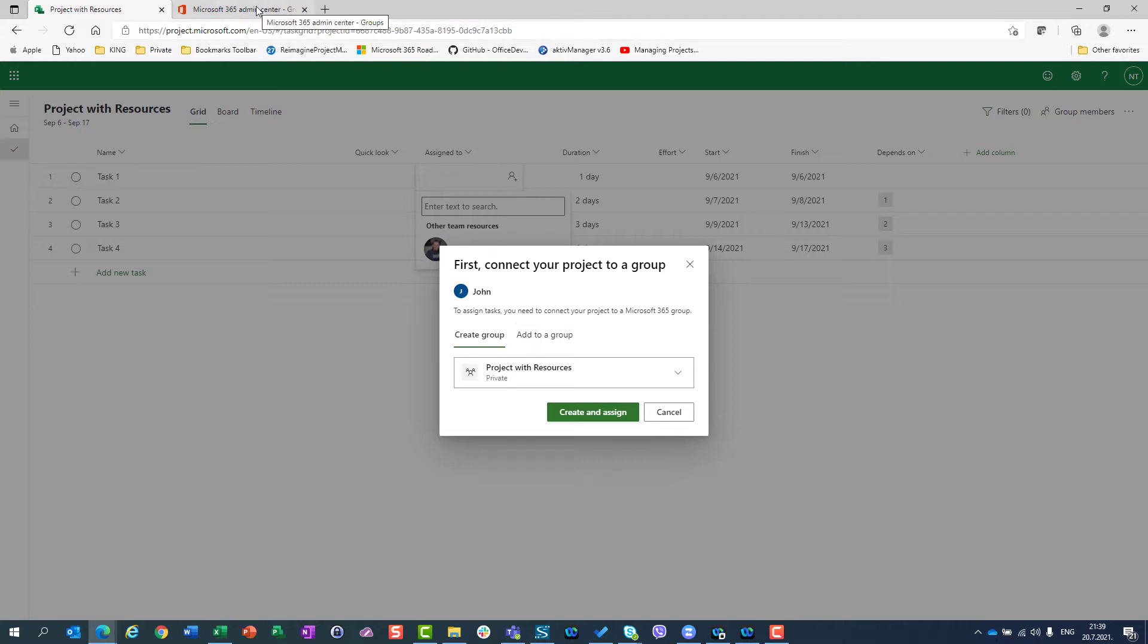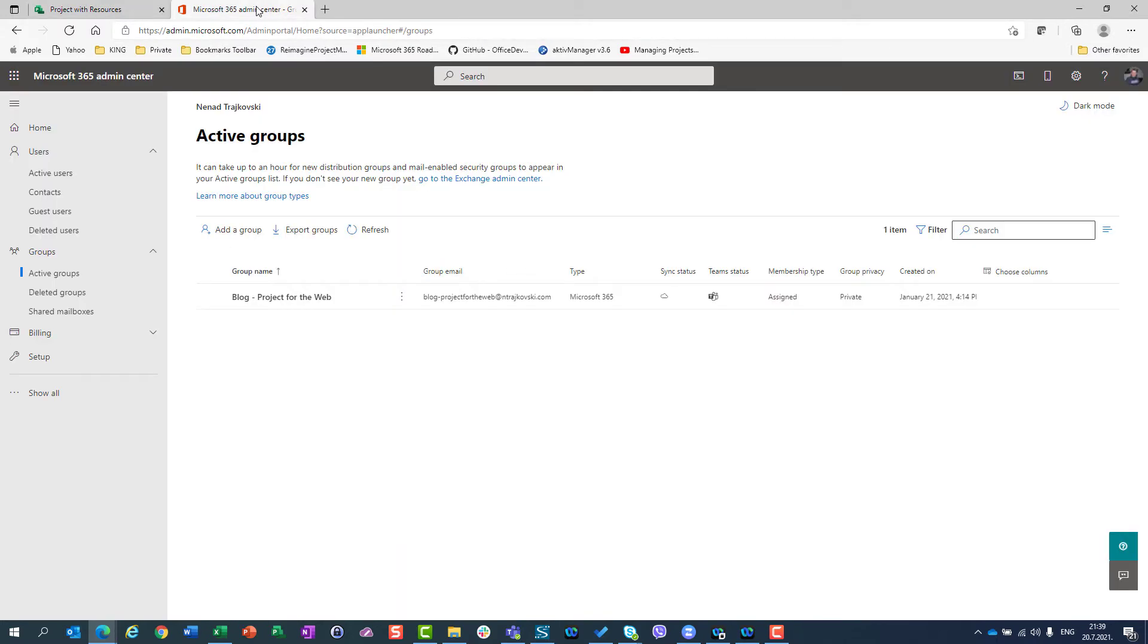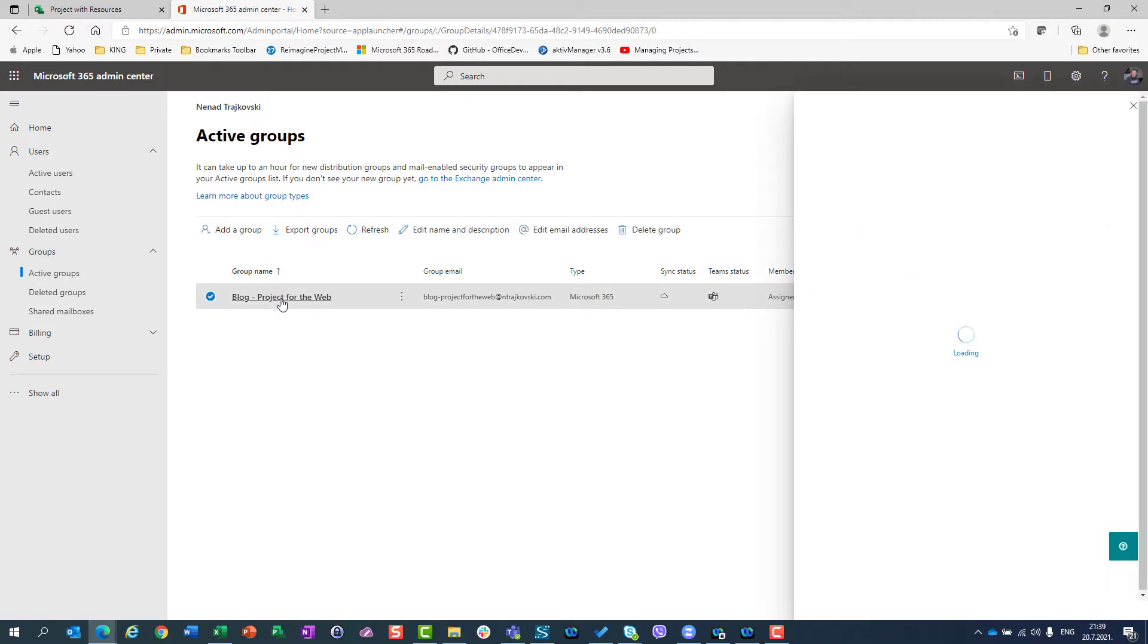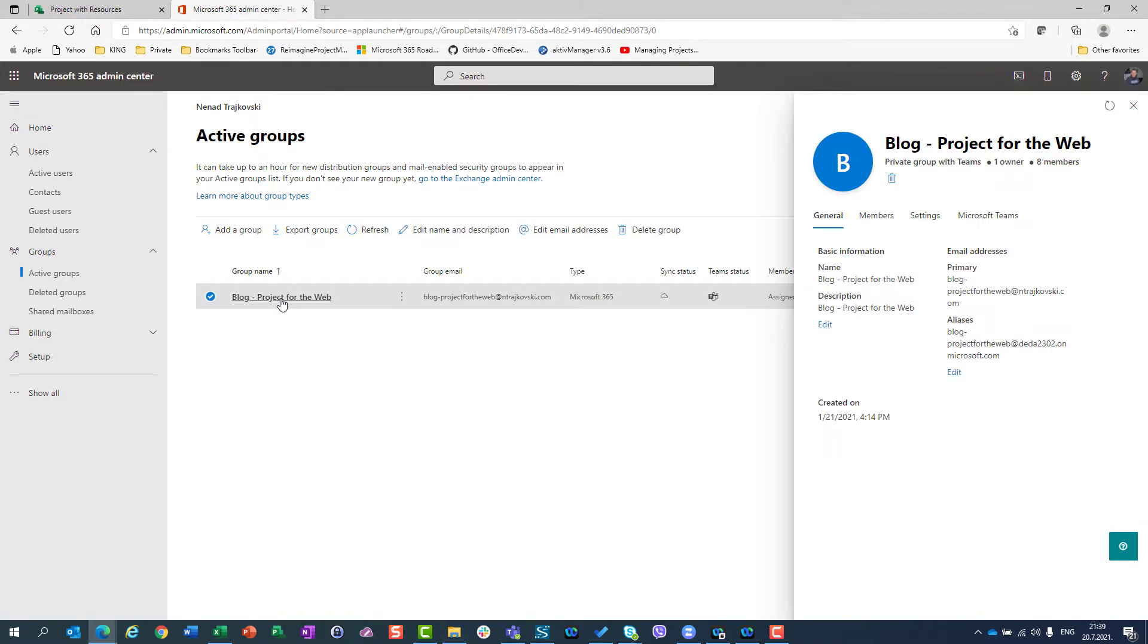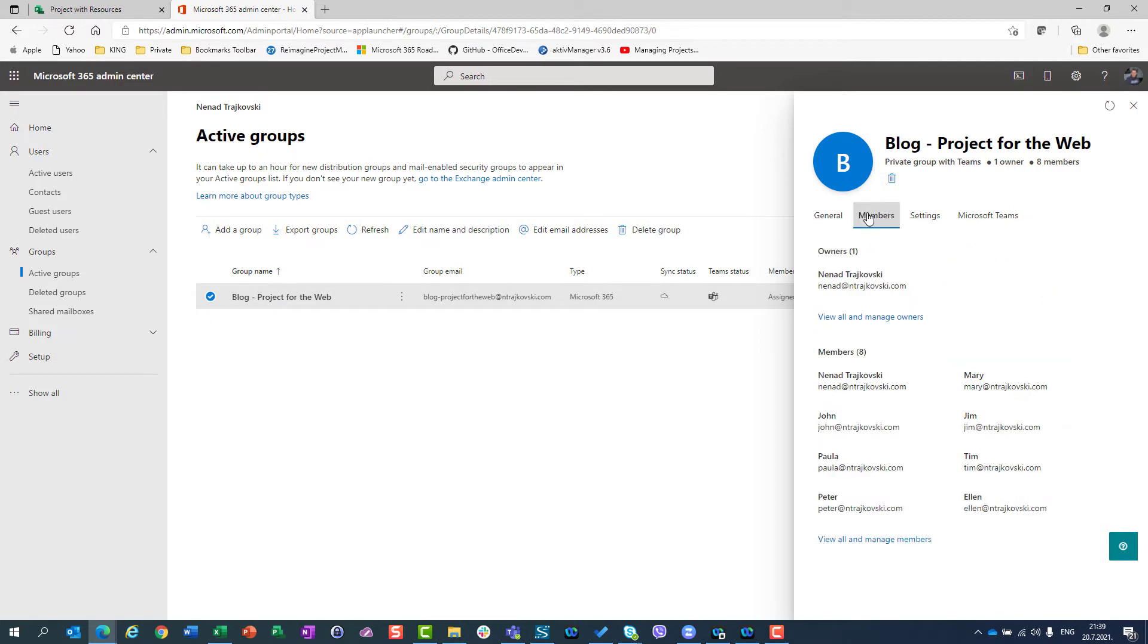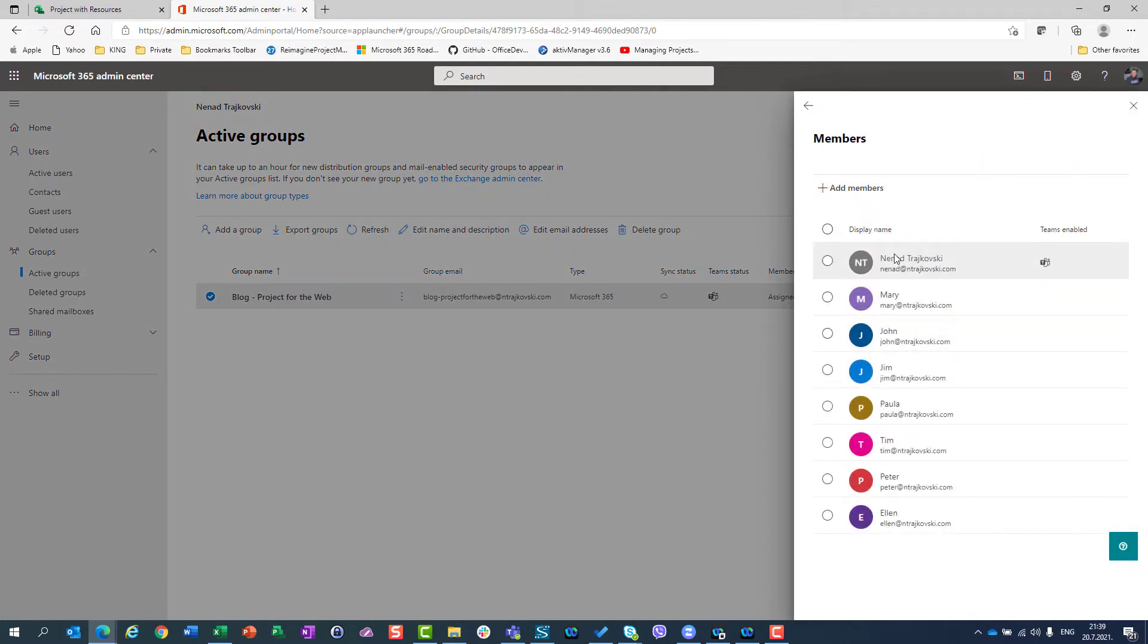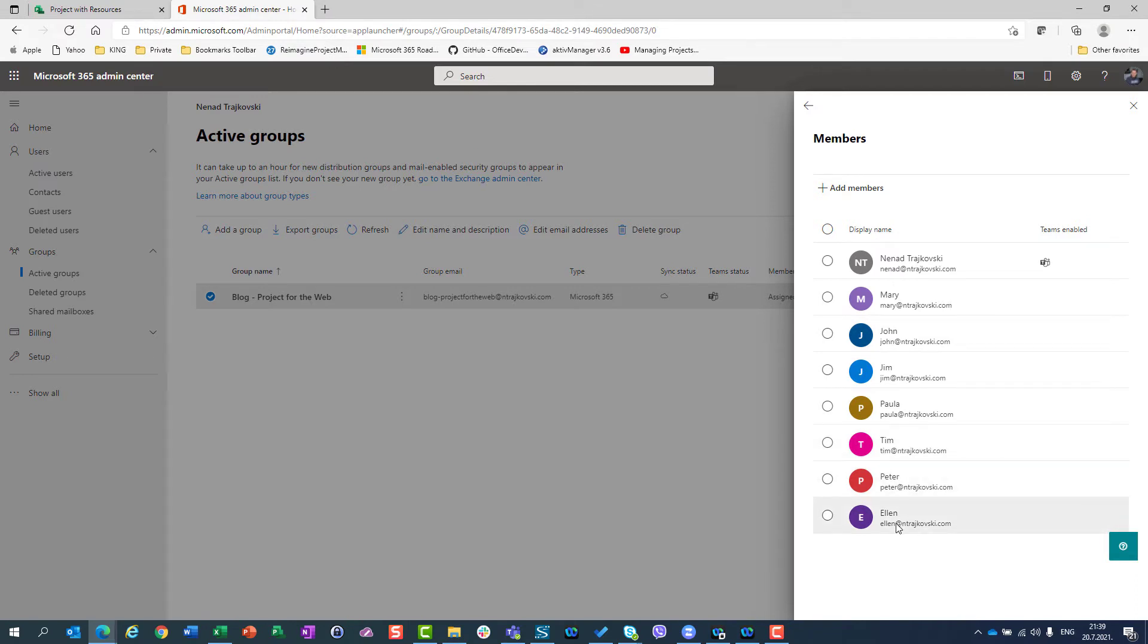Let me go to my Microsoft 365 admin center. You will see that I have active group. Active group is this one, blog project for the web, which I created. And if I want to go to that group, I just have to enter it, and I will see the members of my project group. So I am the member, Mary, John, Jim, Paula, Tim, Peter, and Alan. They are part or members of my group.